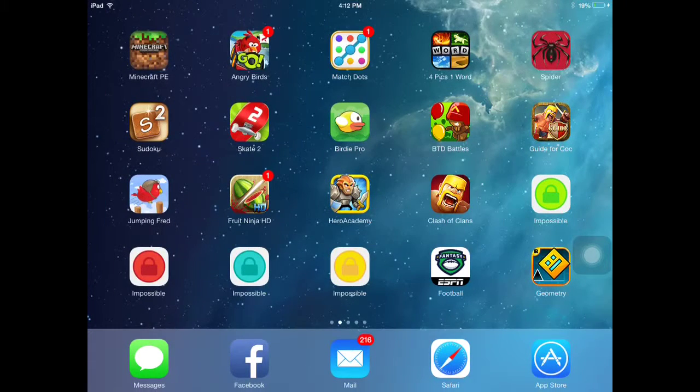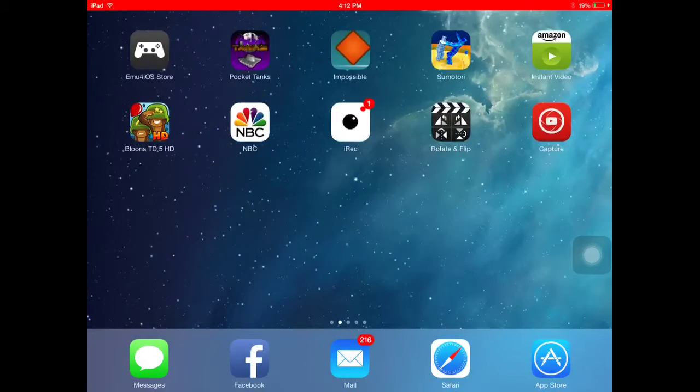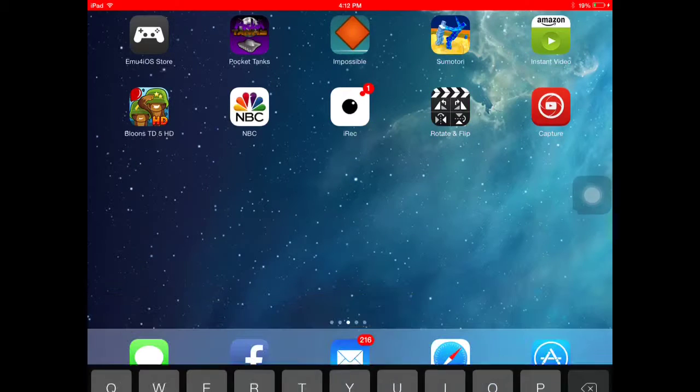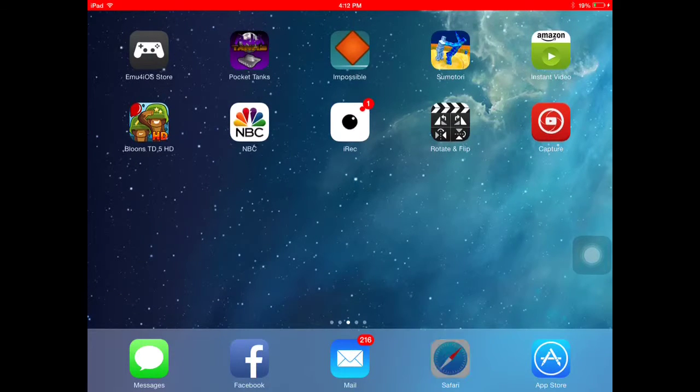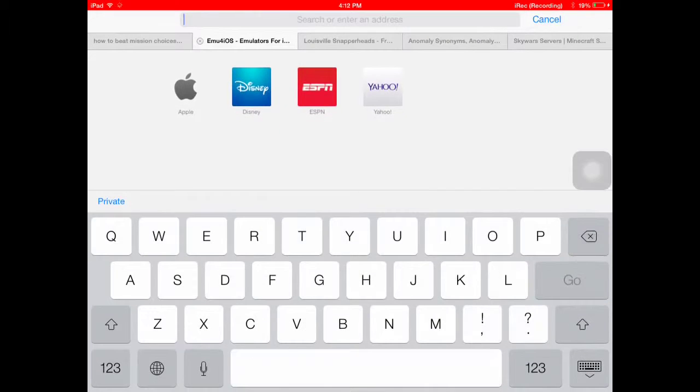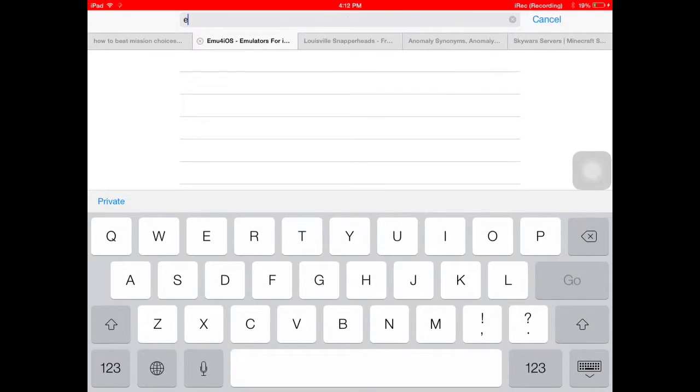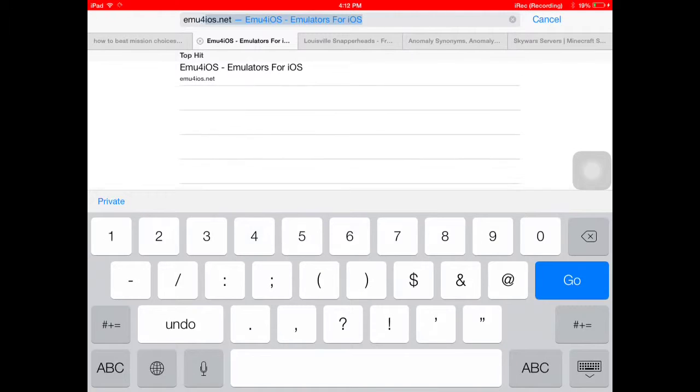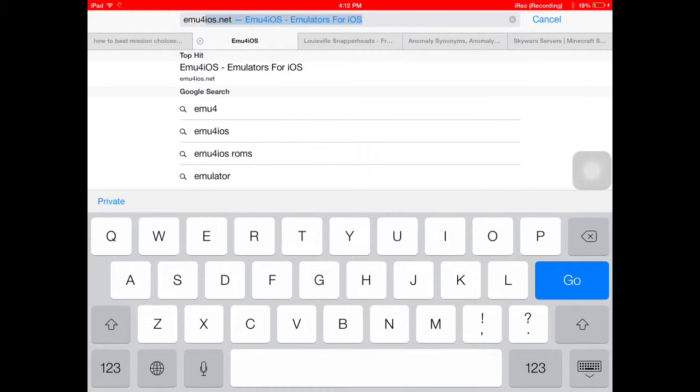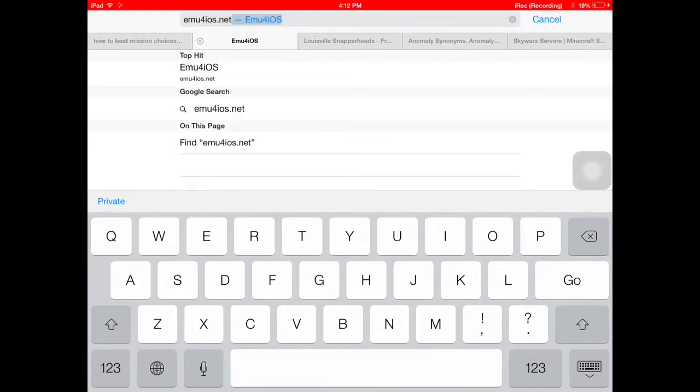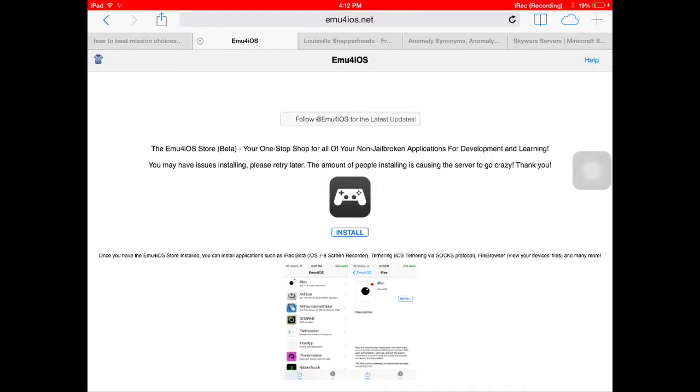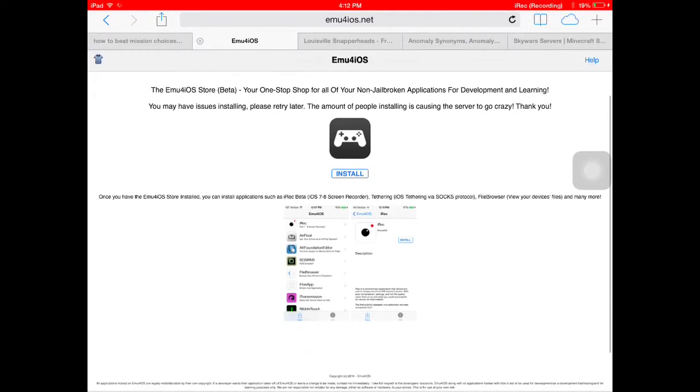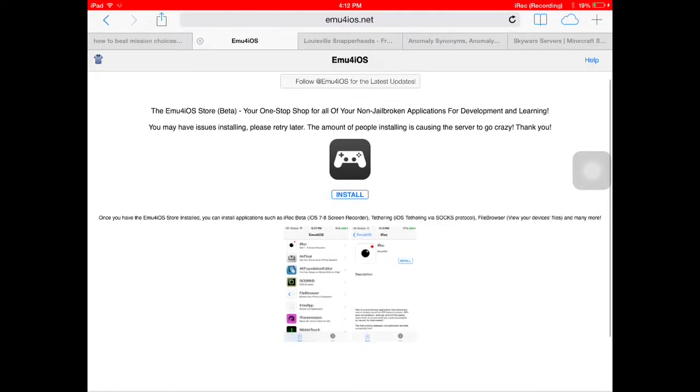In this video I'll show you guys how to get iRec. Basically all you do is go to Safari, go to emu4ios.net, then you'll come up on this screen right here.